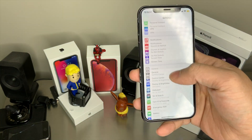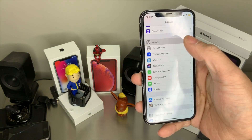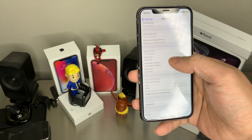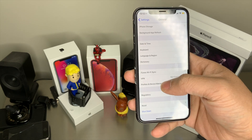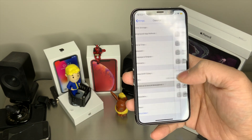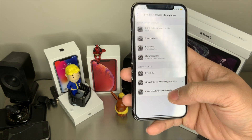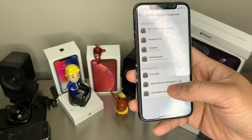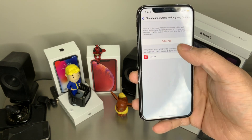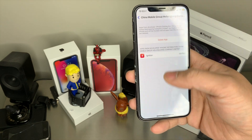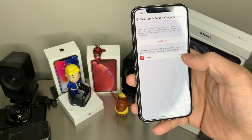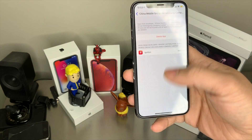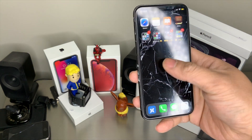What you want to do is go to General, then Profiles and Device Management, and make sure you see one of these enterprise apps and make sure you trust it. Once it's verified and it looks like this, it's all done.